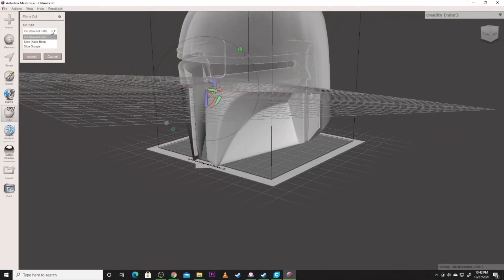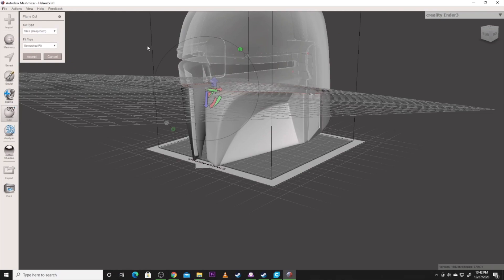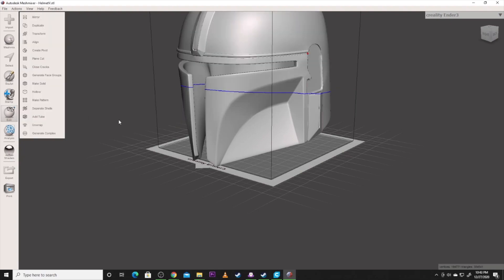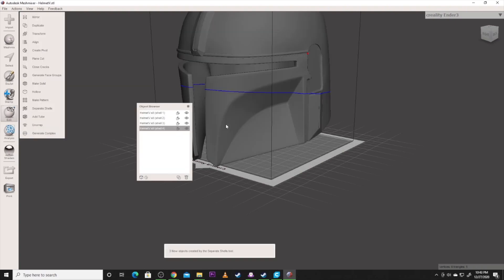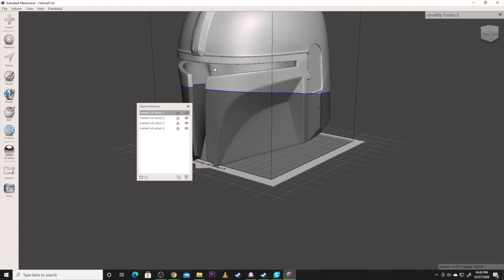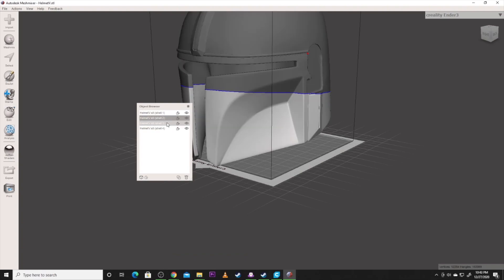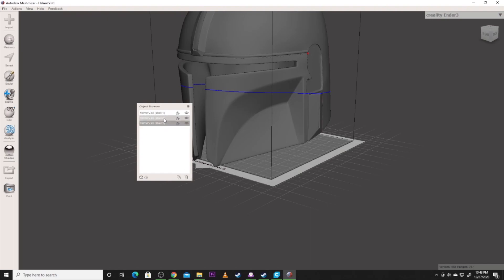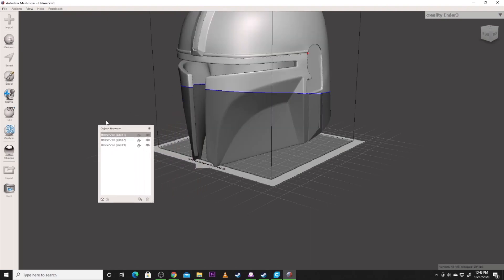But we can get it to make that cut. Now there's ways to do this. I'm going to slice and keep both. And I'm going to go ahead and just accept this. And it's made that. Now the next thing you need to do is click Separate Shells. That's going to separate the shells here. Top, bottom, all. And actually I'm going to get rid of that one. So we've got these three. So we've cut it into those shells. Great, that's what we want.